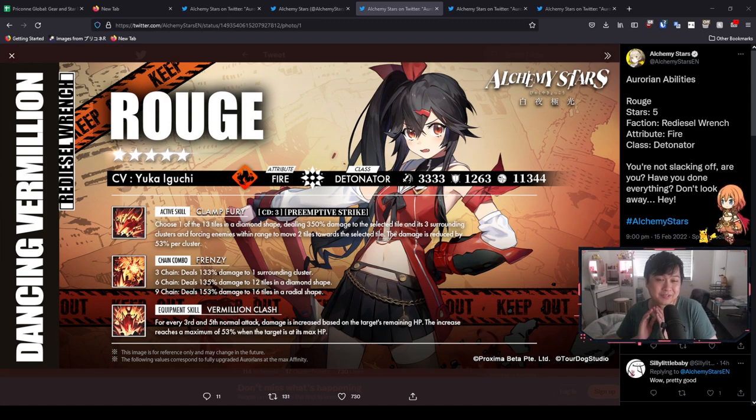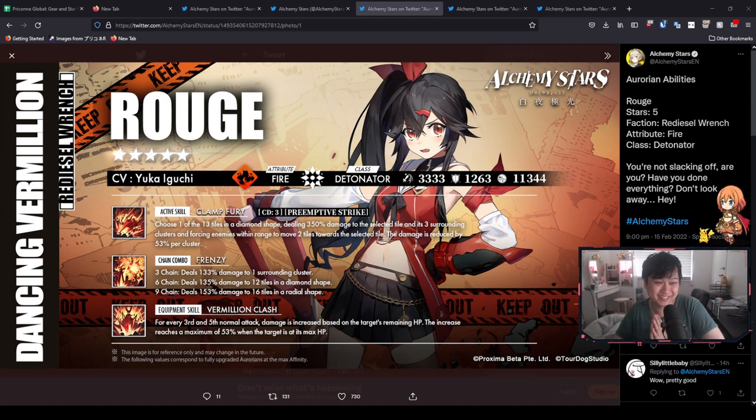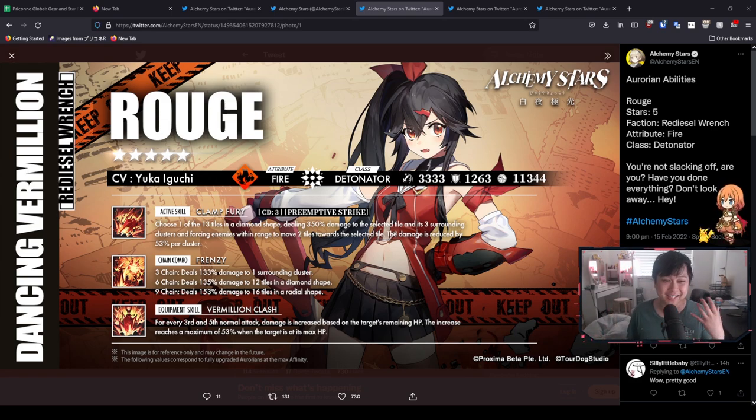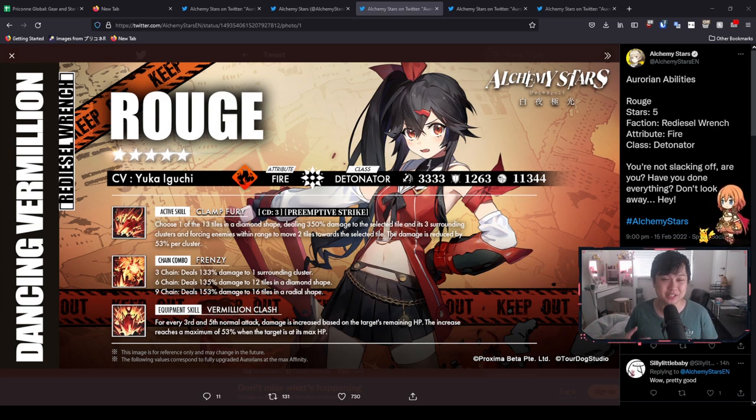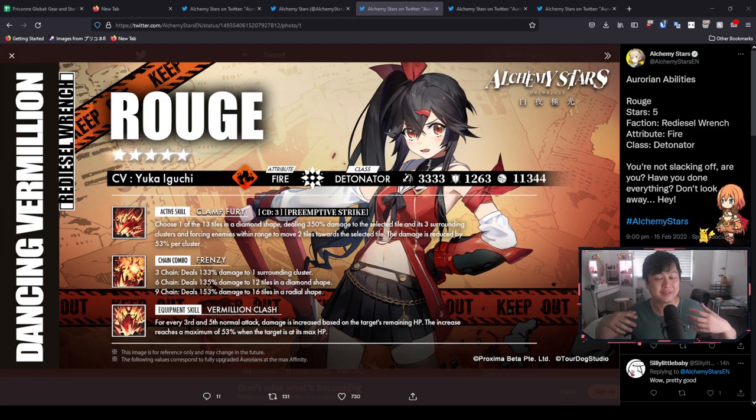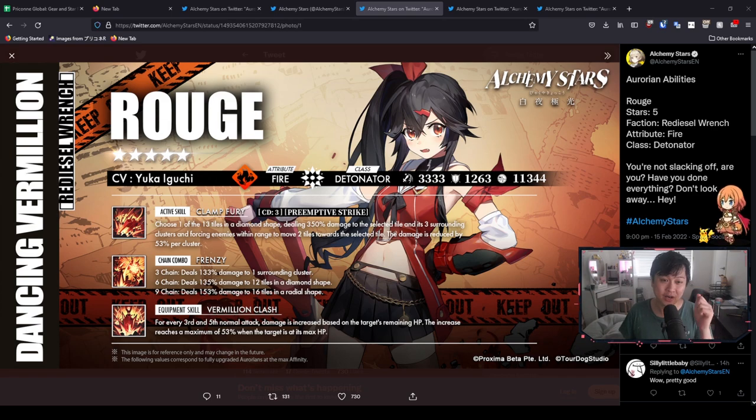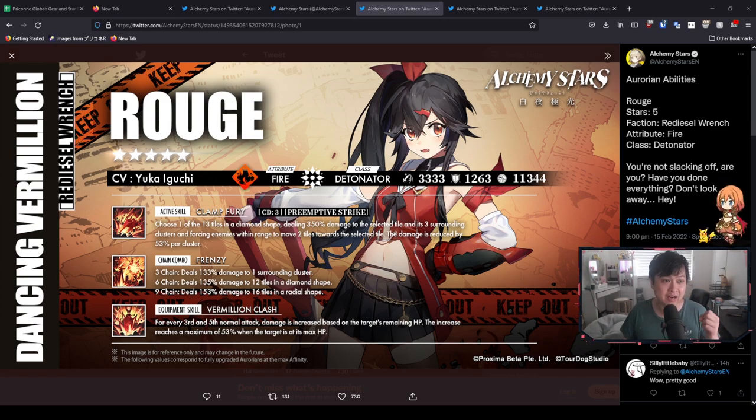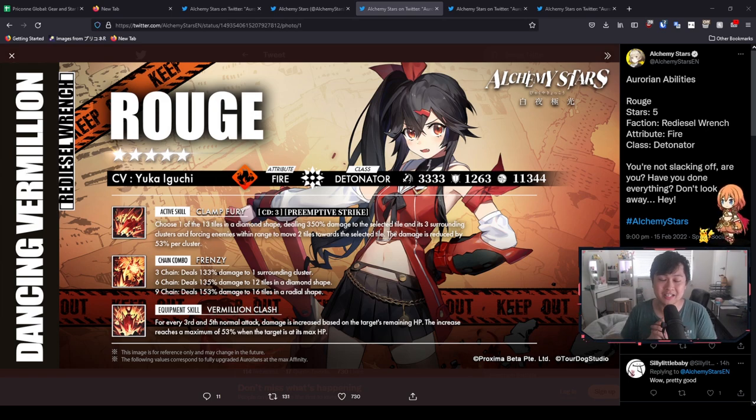So my Alchemy Stars gang, I'm sorry that I haven't uploaded a video in like maybe two weeks, but to be honest, it was feeling kind of dry. I felt like there wasn't overly much going on in Alchemy Stars. But alas, we finally have some content.